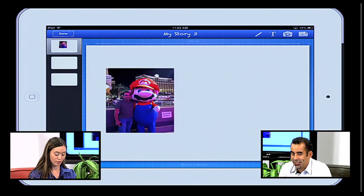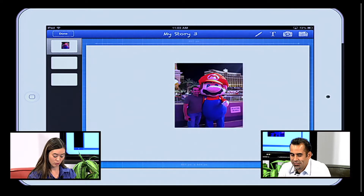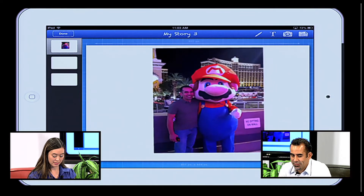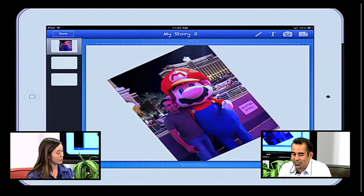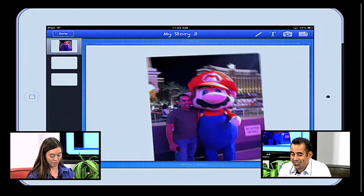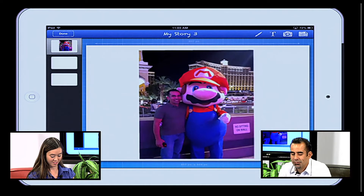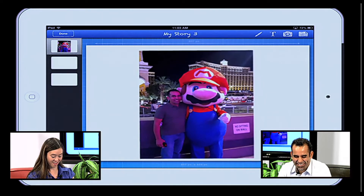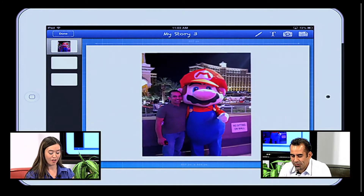I use one finger just to drag it around so I can position it. Two fingers to pinch or rotate — so you'll notice I was able to resize and rotate it if I want a different effect. Mario found me in Vegas. I'm always following you, Joe. I really like this picture, I'm going to use it to start off my book.